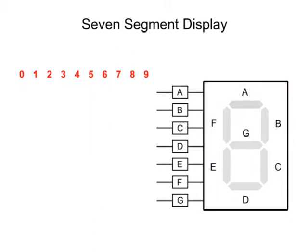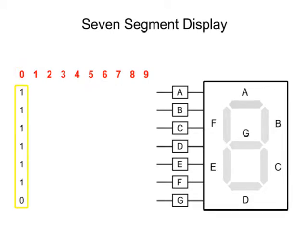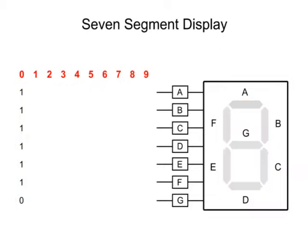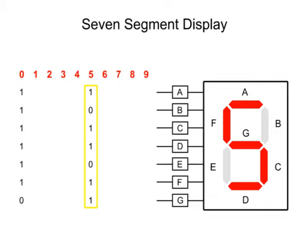For example, to display a zero, a binary string input of ones at pins A through F and a zero at G will activate all the segments but segment G. To display a five, all but pins B and E would need an input of one.